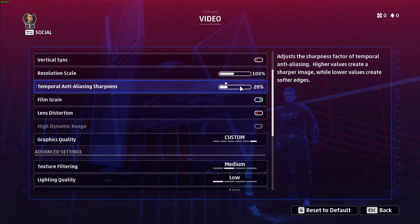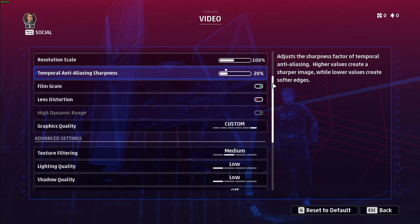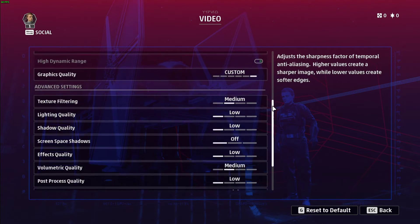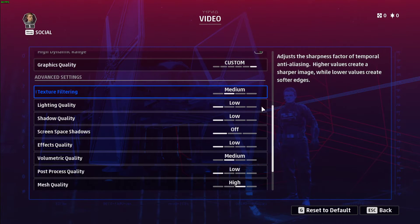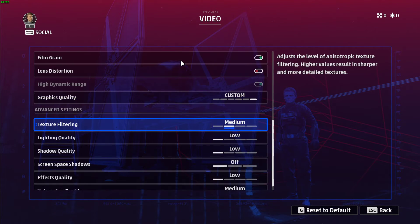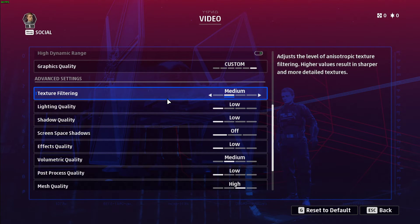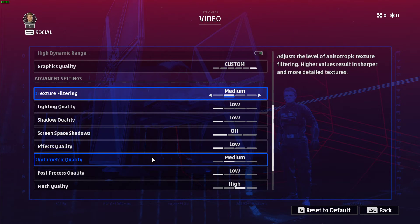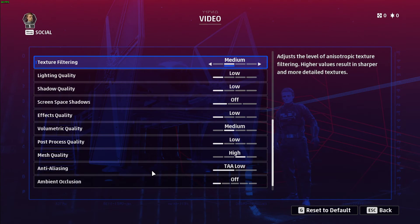Reduce the temporal anti-aliasing sharpness option to around 20%. I prefer to disable the lens distortion option. Set the graphics quality preset to custom in order to change the settings below. Set the texture filtering option to low or medium depending on your specs. Set lightning shadow quality to low, turn off screen space shadows, set effects quality to low, volumetric quality to medium, post process quality to low, mesh quality to high, anti-aliasing to TAA low, and turn off ambient occlusion.